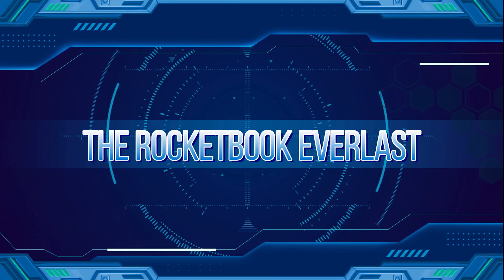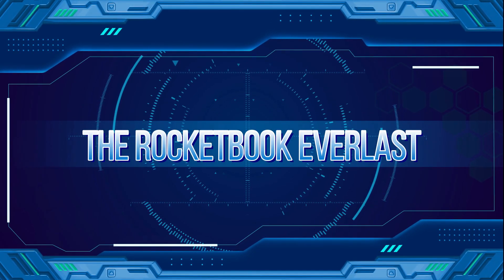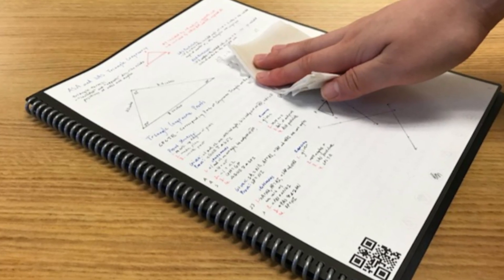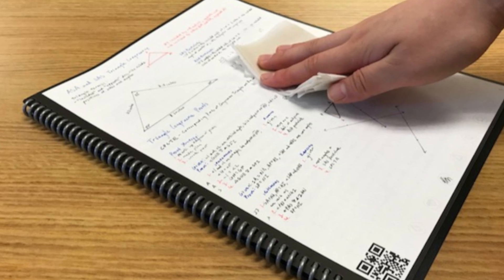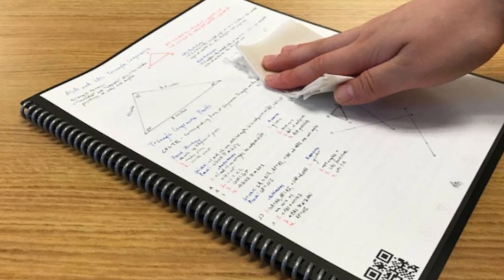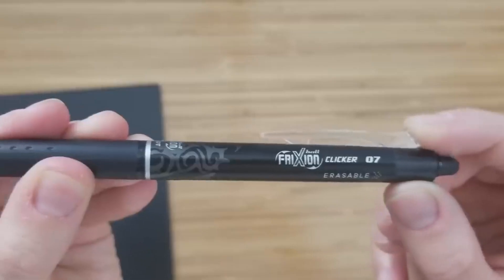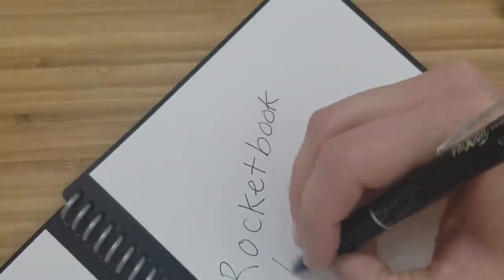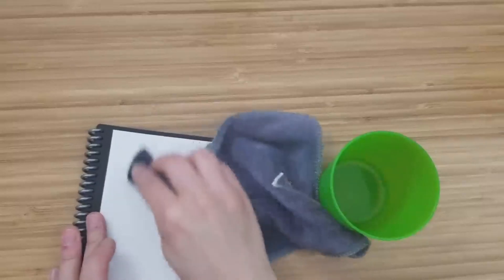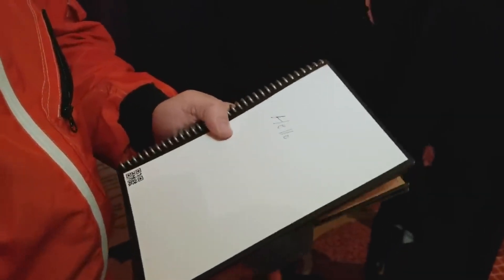The Rocketbook Everlast, also known as the Core, is celebrated for its innovative approach to sustainability. It allowed users to write their notes using a specialized pen, and then with a simple wipe of a damp cloth, the pages would be ready to use again.